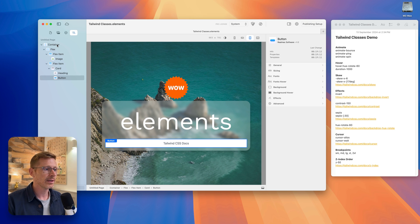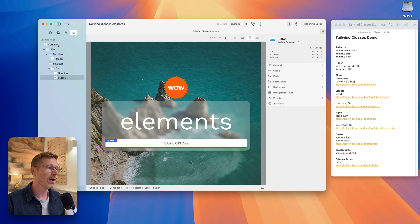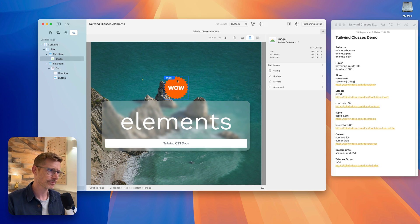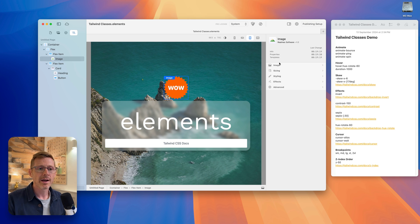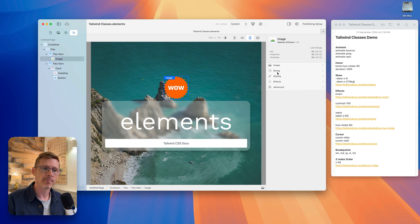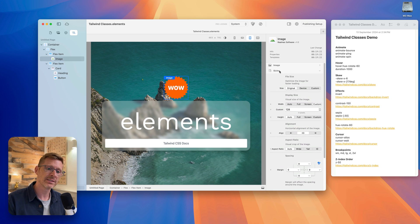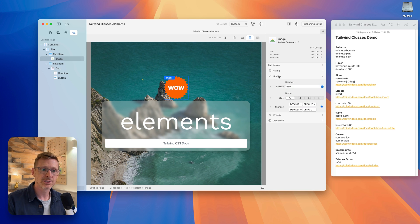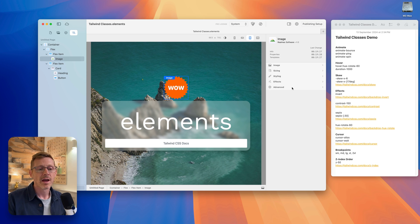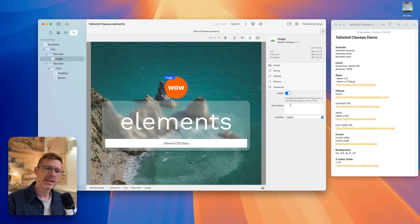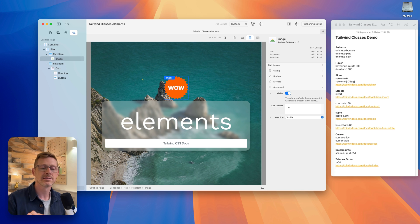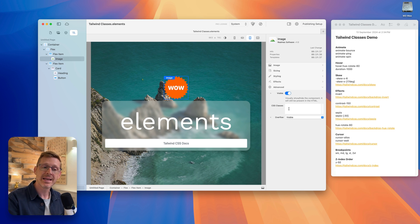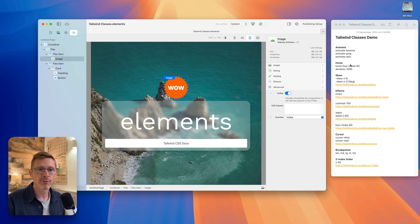I've designed this page and I've got my objects here. If I click on the image I get all the usual things so I can resize the image, I can add effects to it, change the styling, things like that. And then down the bottom here we have the advanced area and there's a CSS classes box and we can paste CSS classes in here and they will be applied live to the page.